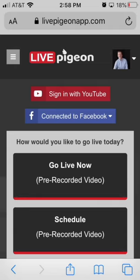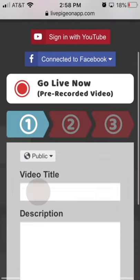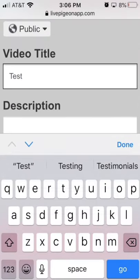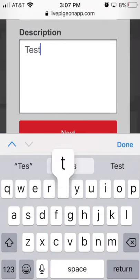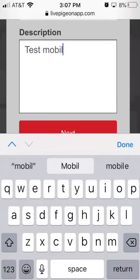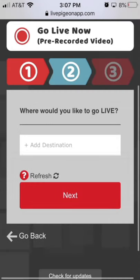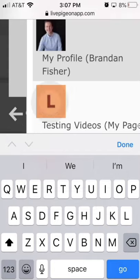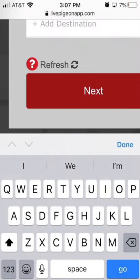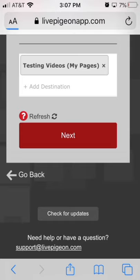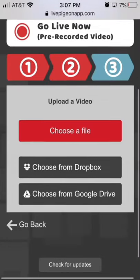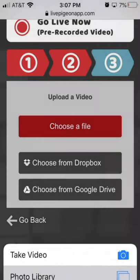All right, so that's it. I'm connected to Facebook, and now I'm ready to go live. I'm just going to go ahead and go live now. Click the page that I want, click Next, and choose file. My video is up on Facebook.